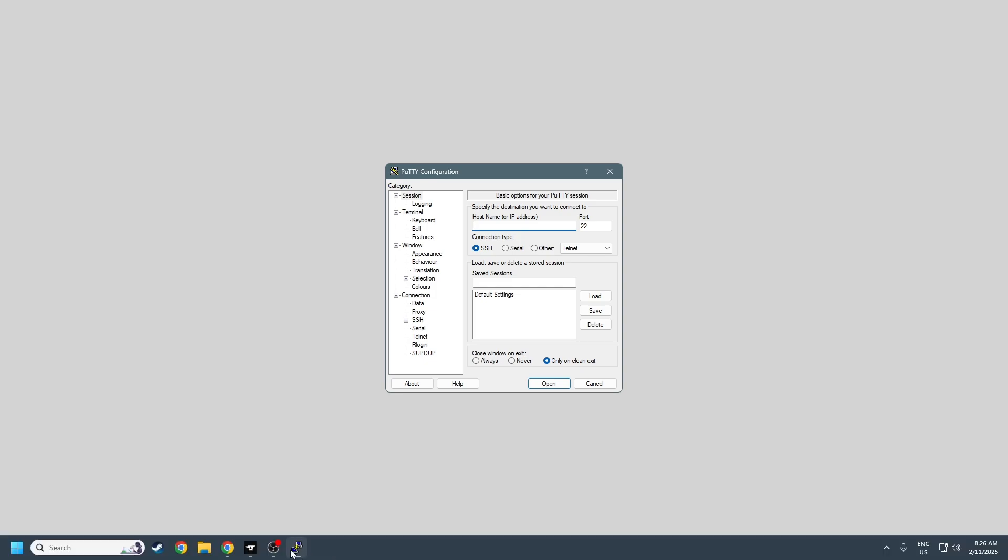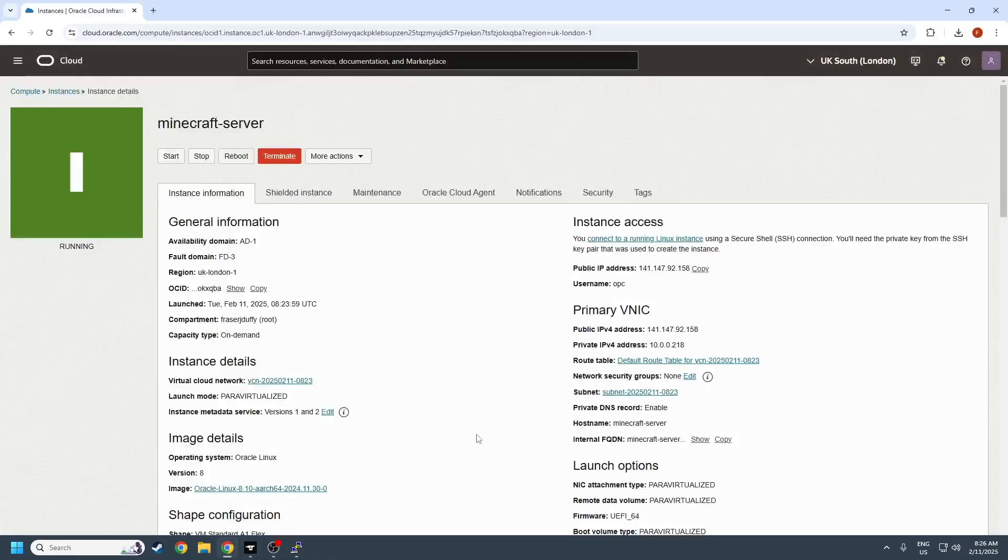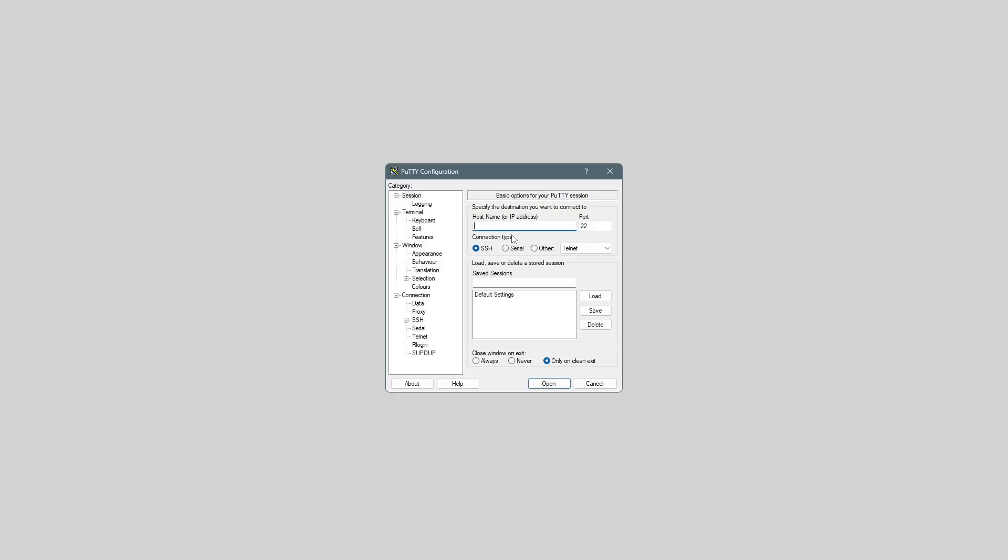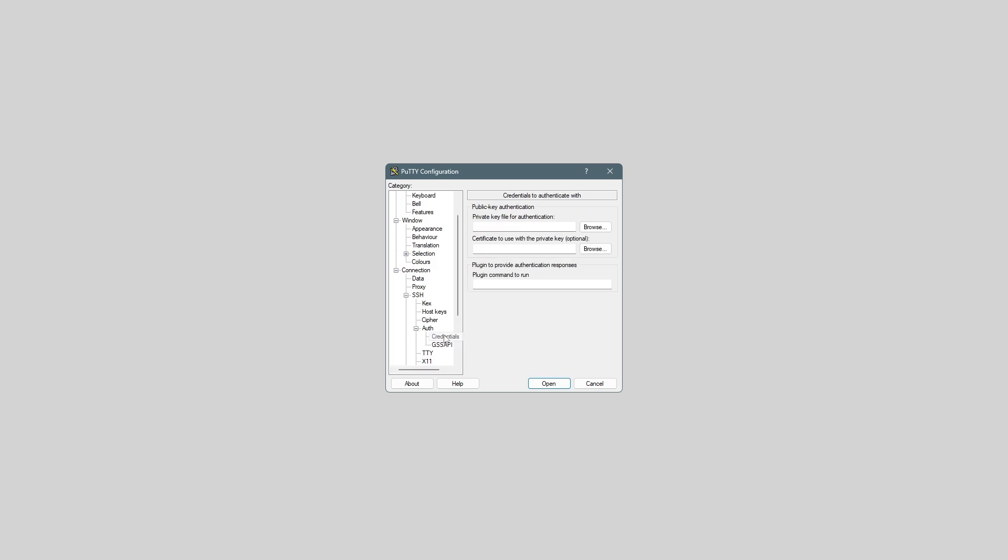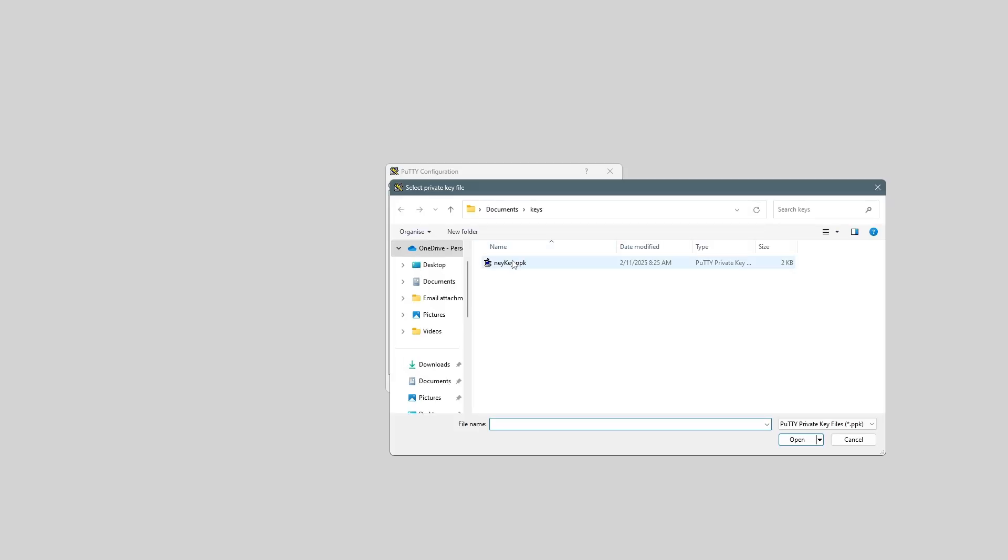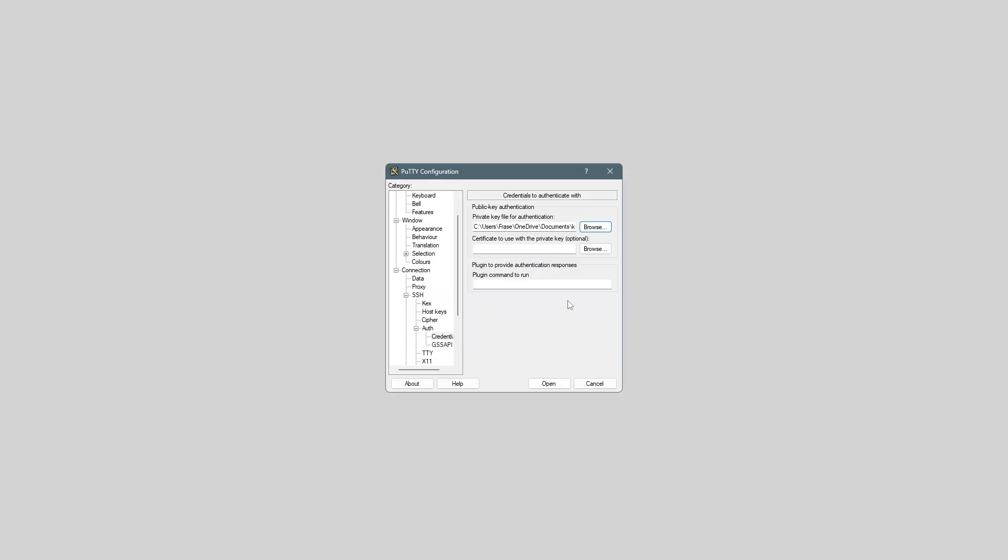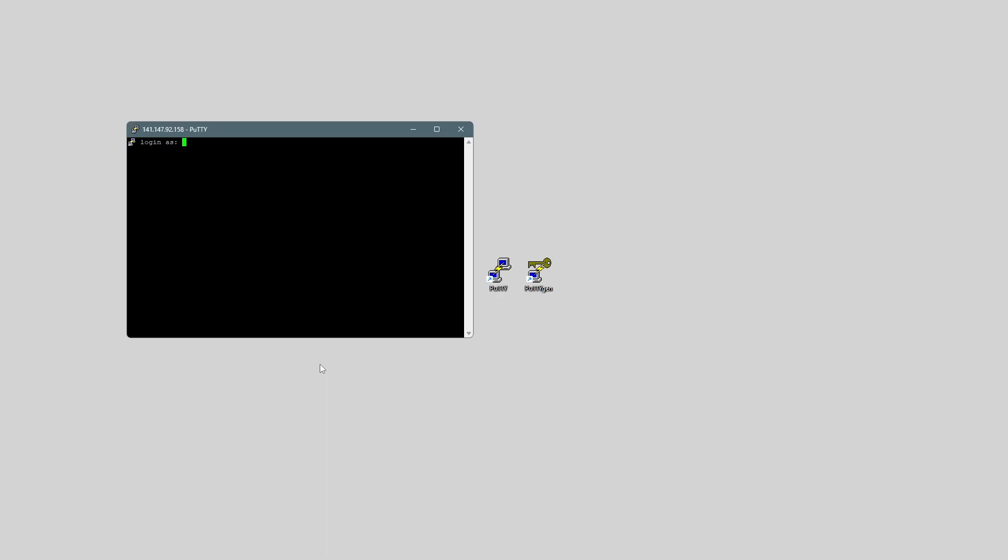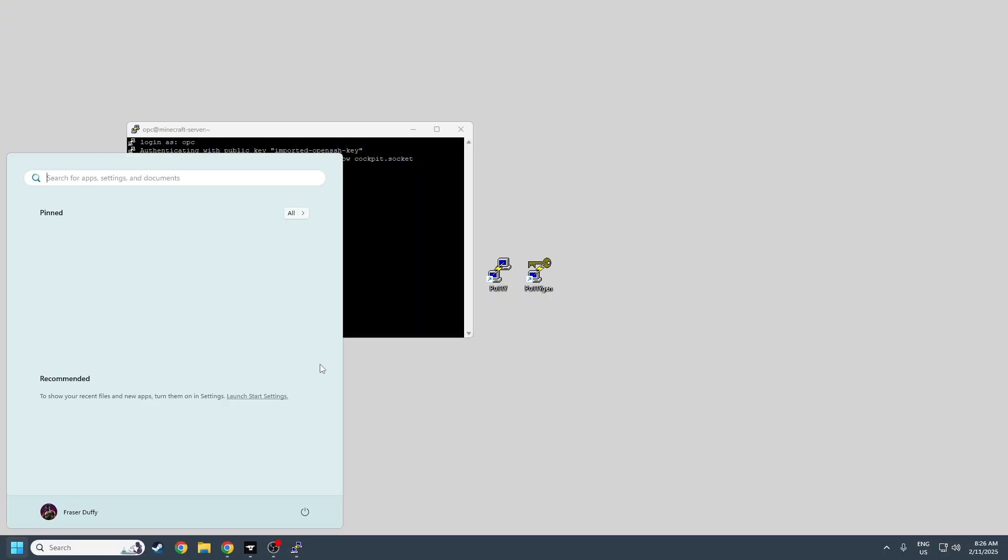To connect to our server, we just paste in the IP address as the host name. Make sure you're on port 22. Then we want to go to SSH auth credentials, and browse for that key that we just made through PuttyGen. And then we can connect, and log in as OPC. Alright, cool.